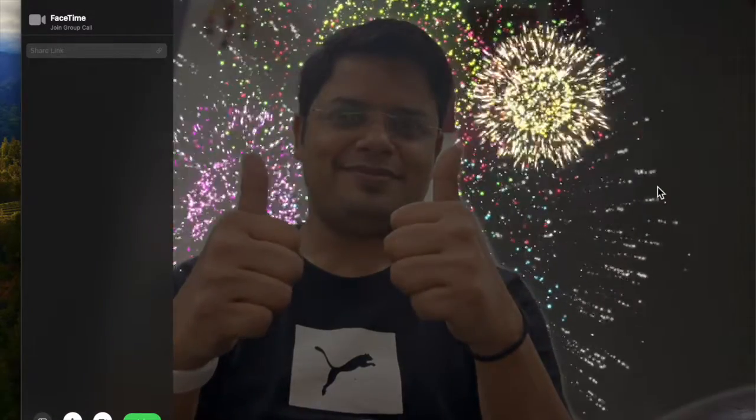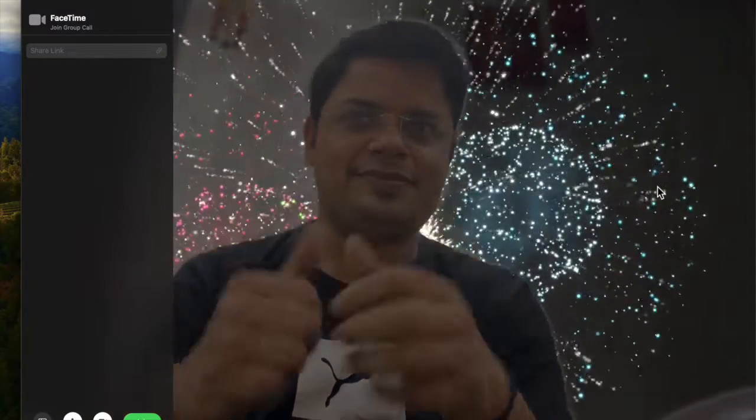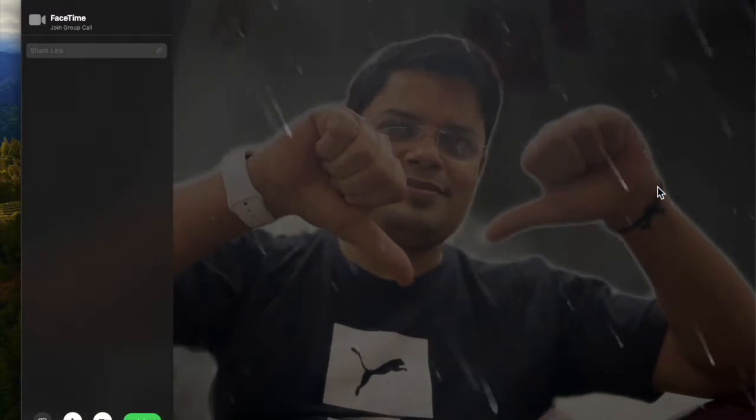Heart gesture for Heart Emoji, Thumbs Up for Thumbs Up Emoji, Two Thumbs Up for Fireworks, Single Thumbs Down for Thumbs Down Emoji, Two Thumbs Down for Rain Cloud, Peace Sign with One Hand for Balloons, and Peace Sign with Two Hands for Confetti and Laser beams.